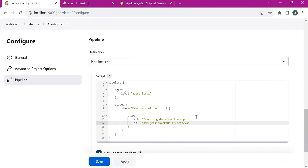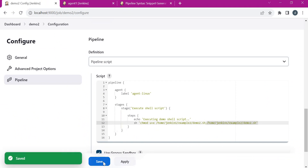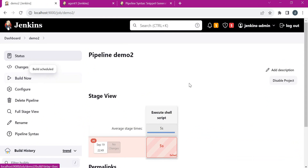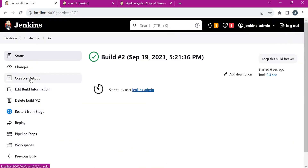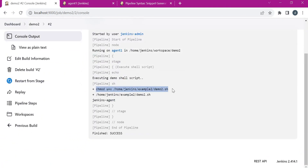Here we can add a separate sh step for providing the permission, or we can directly provide the command within the same step using the chmod command, separating commands using a semicolon. This command will provide the permission, and this is for executing the shell script. Let us apply, save, and build the pipeline again. Now we can see that it is successful. We can verify the console output — this provided permission on the script, and it executed successfully and printed the hostname of the agent. This is how we can execute a shell script which is present in the agent.